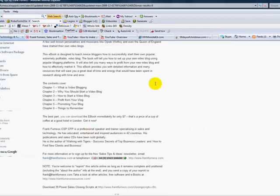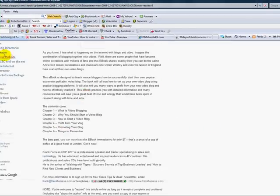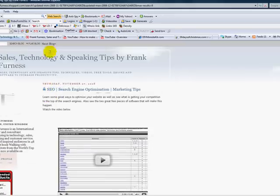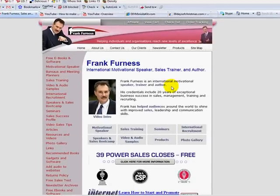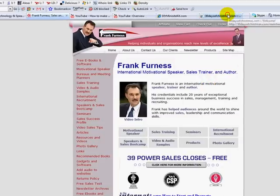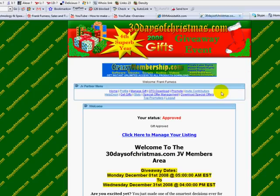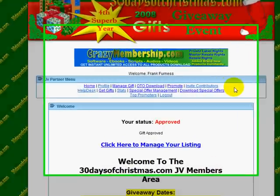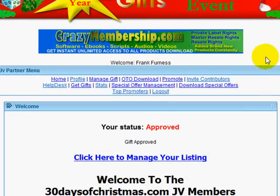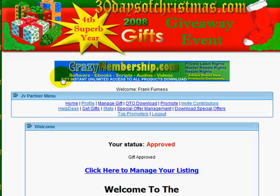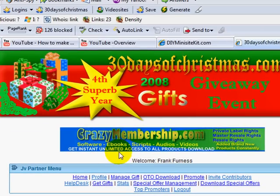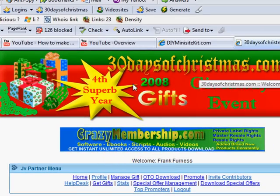So I'm driving traffic from: number one, YouTube; number two, my blog; number three, my own website; and number four, by joint venturing with people. One of the nicest joint ventures happening right now is a thing called 30 Days of Christmas. If you've got a product you can give away, you sign up as a contributor, and it goes out to tens of thousands of people who sign up to 30 Days of Christmas.